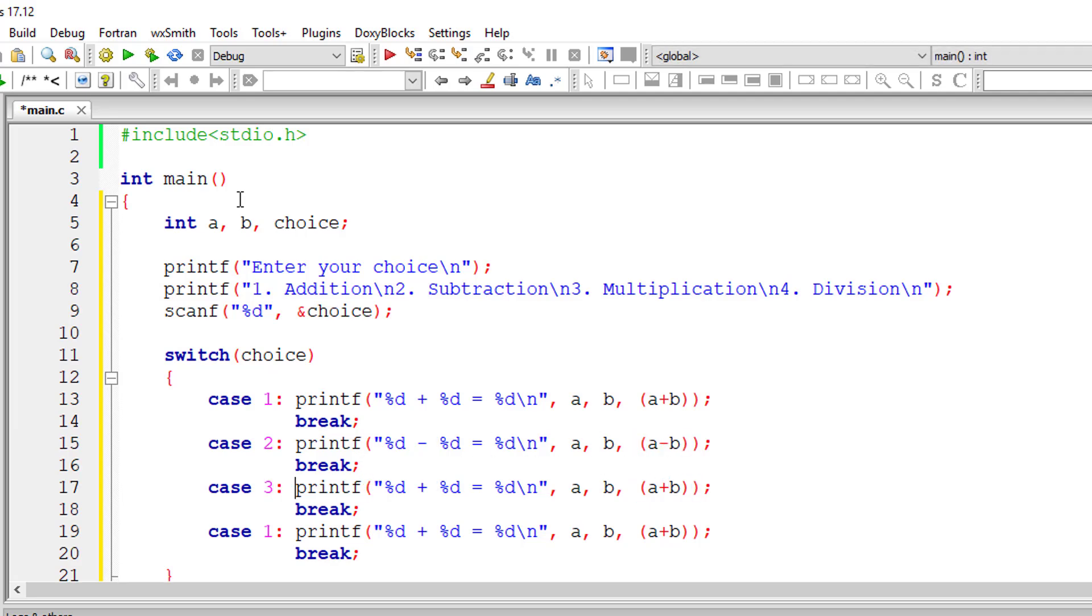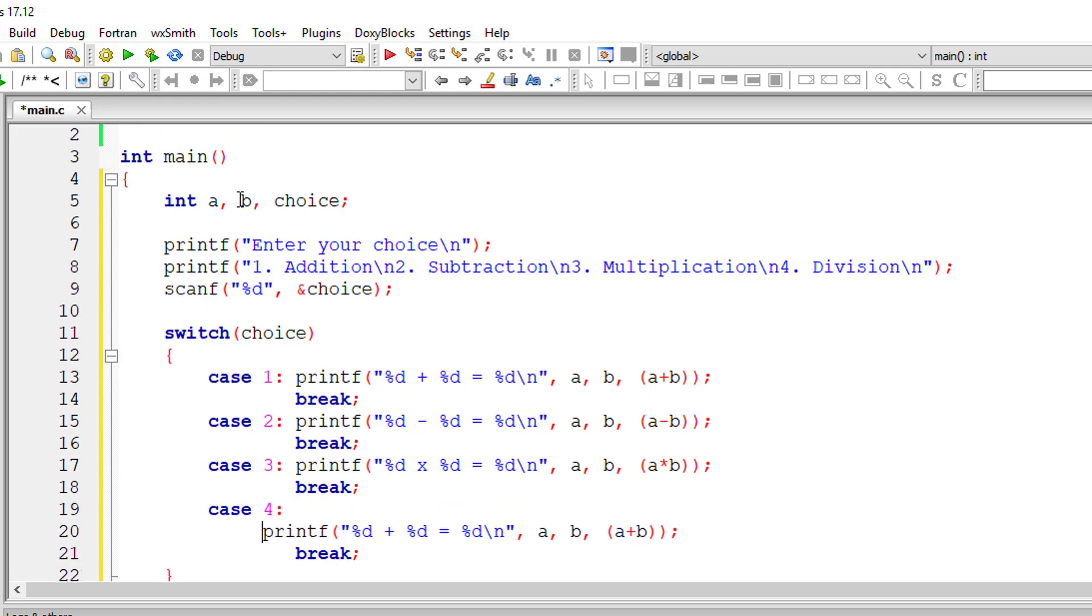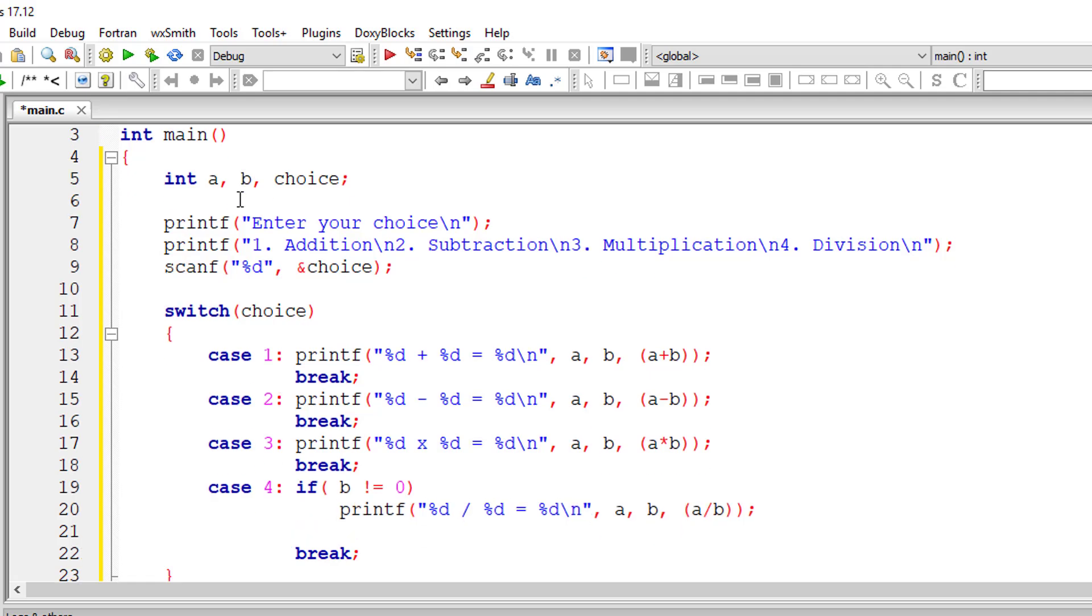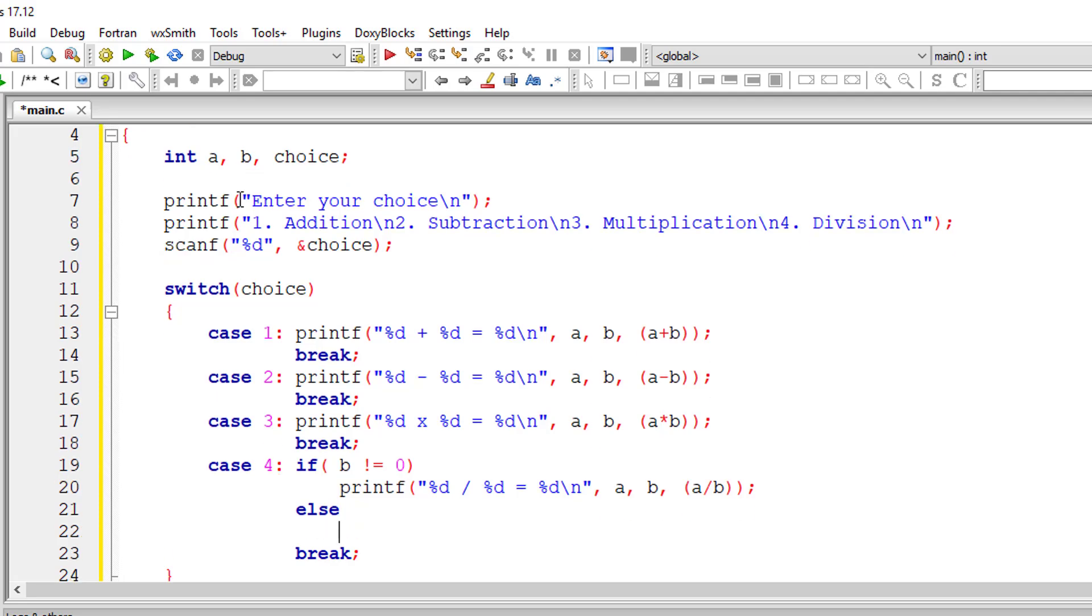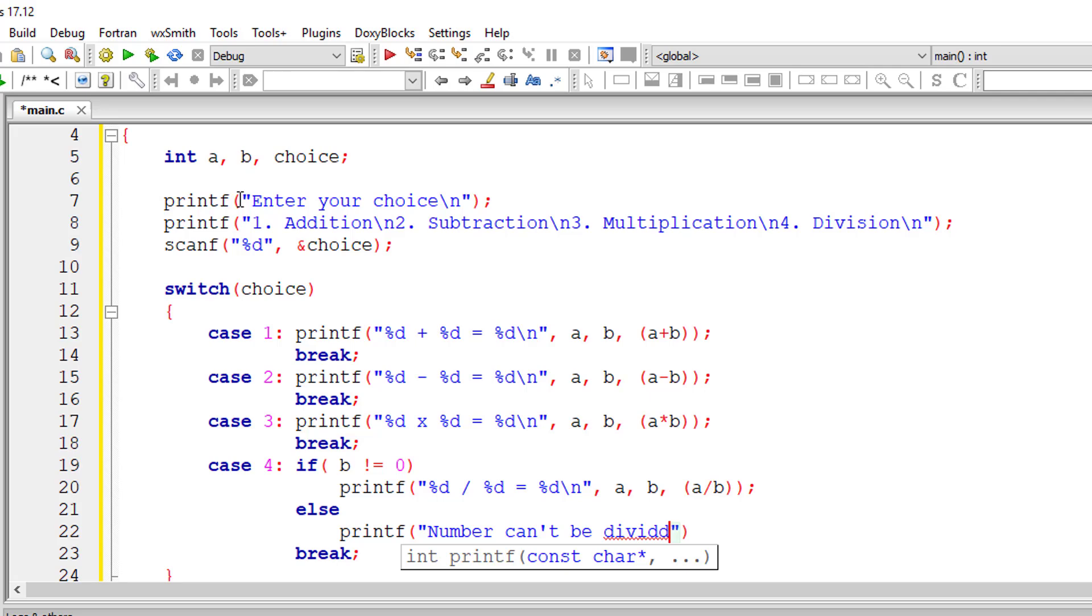So for case three, we will perform multiplication. When it comes to division, it gets interesting. If B is not equal to zero, then I'll perform the division operation. If B is zero, I'll tell the user that we can't divide a number by zero.